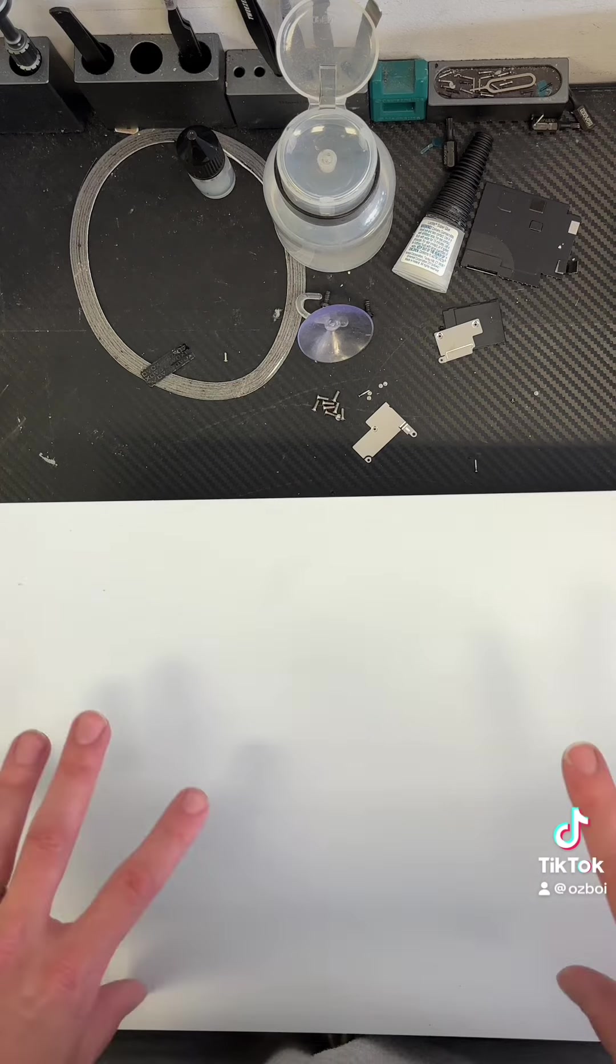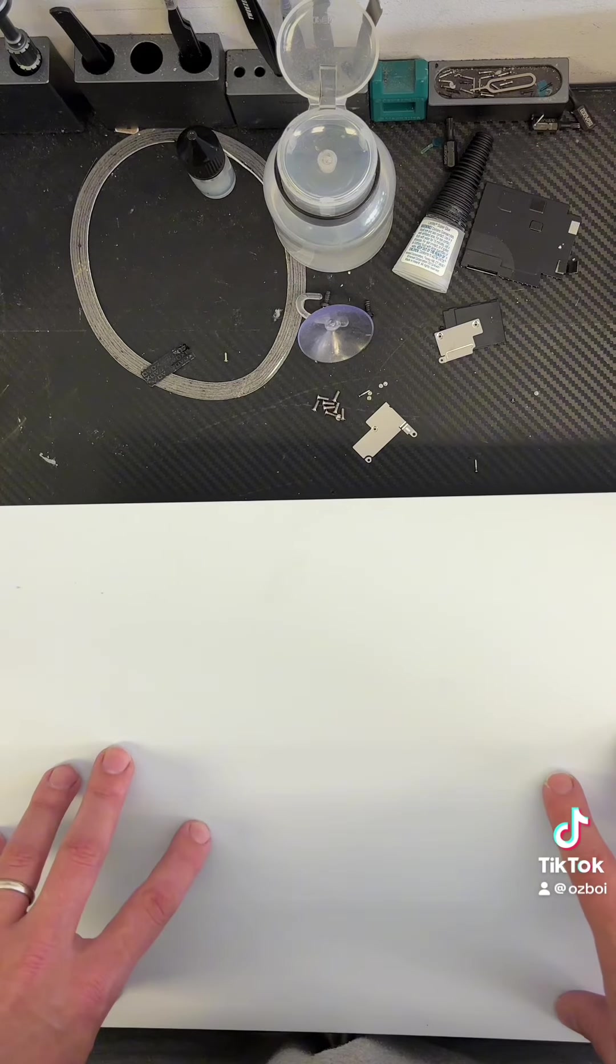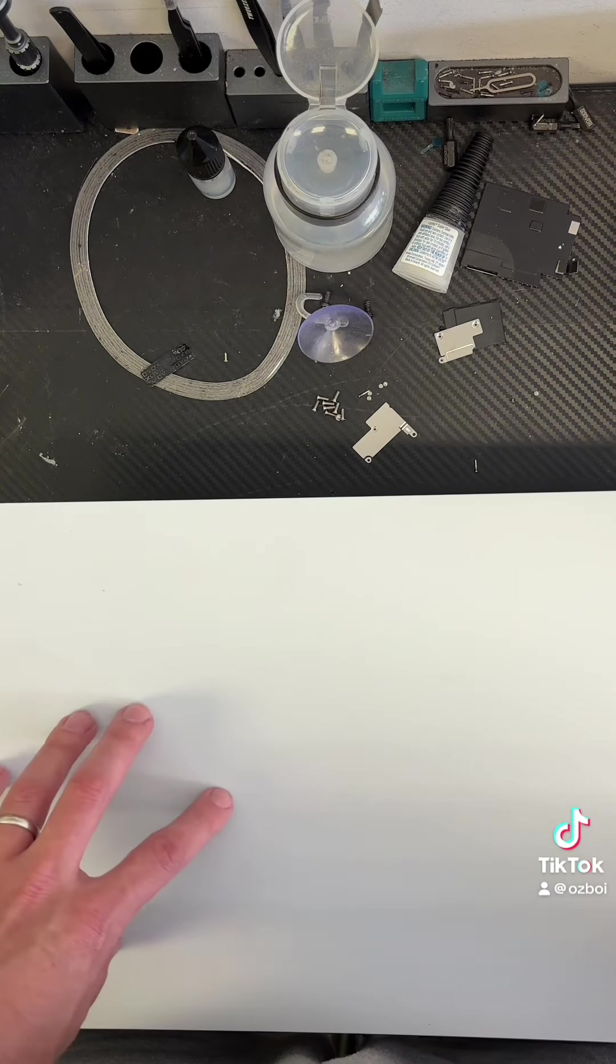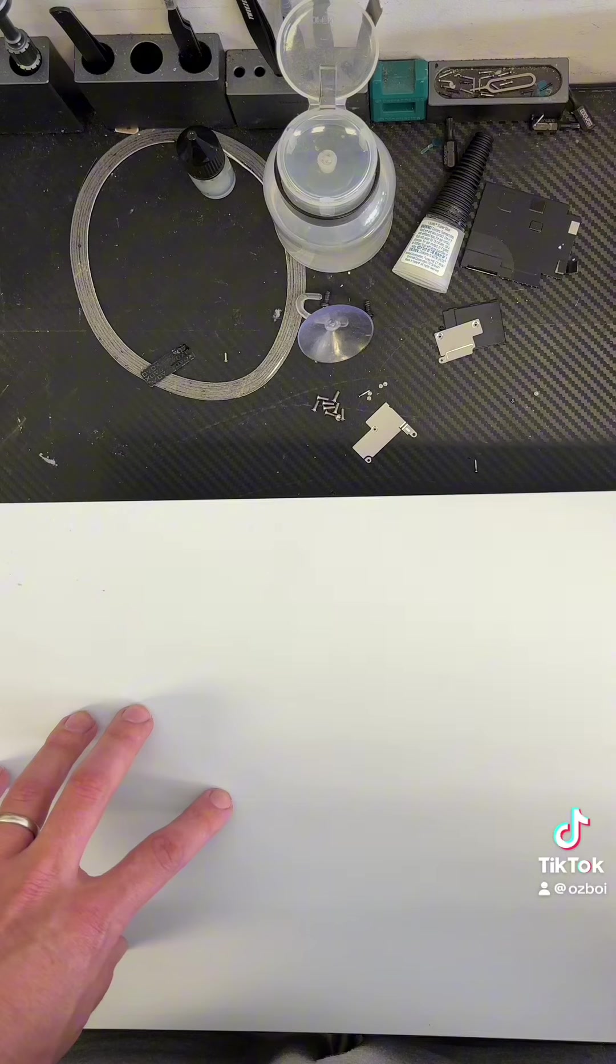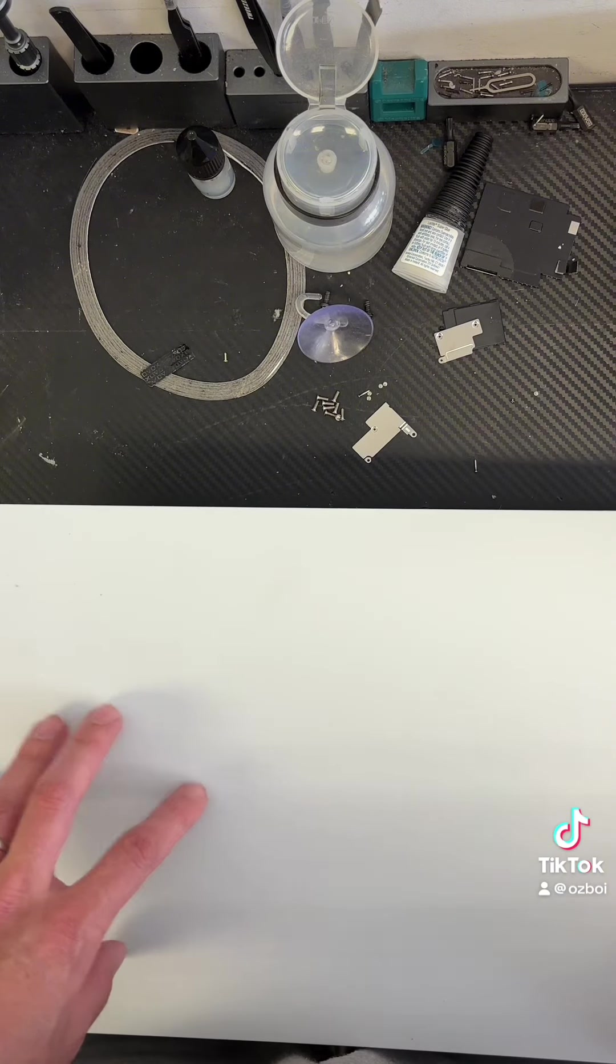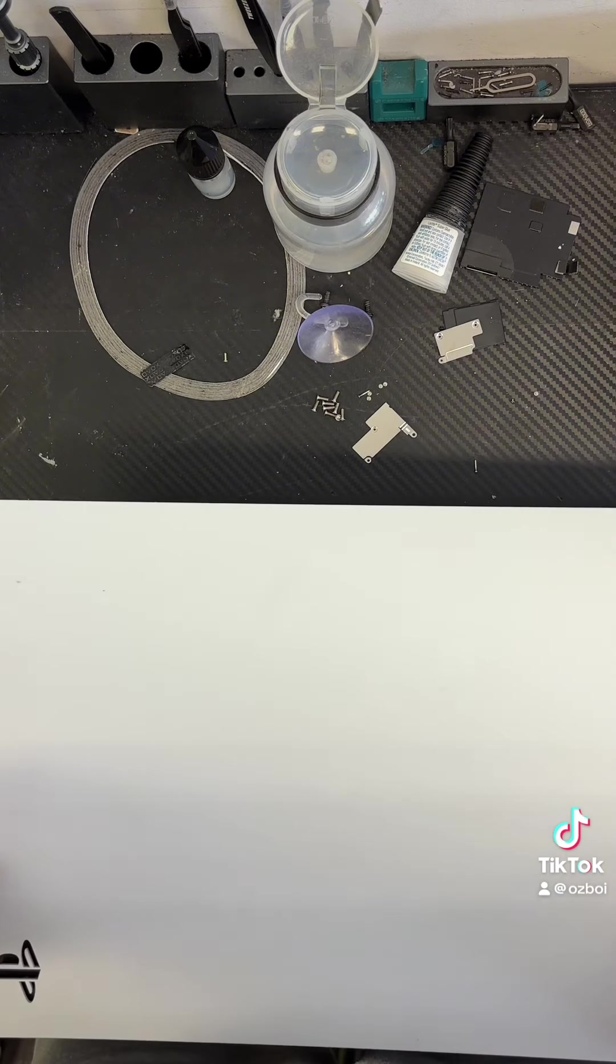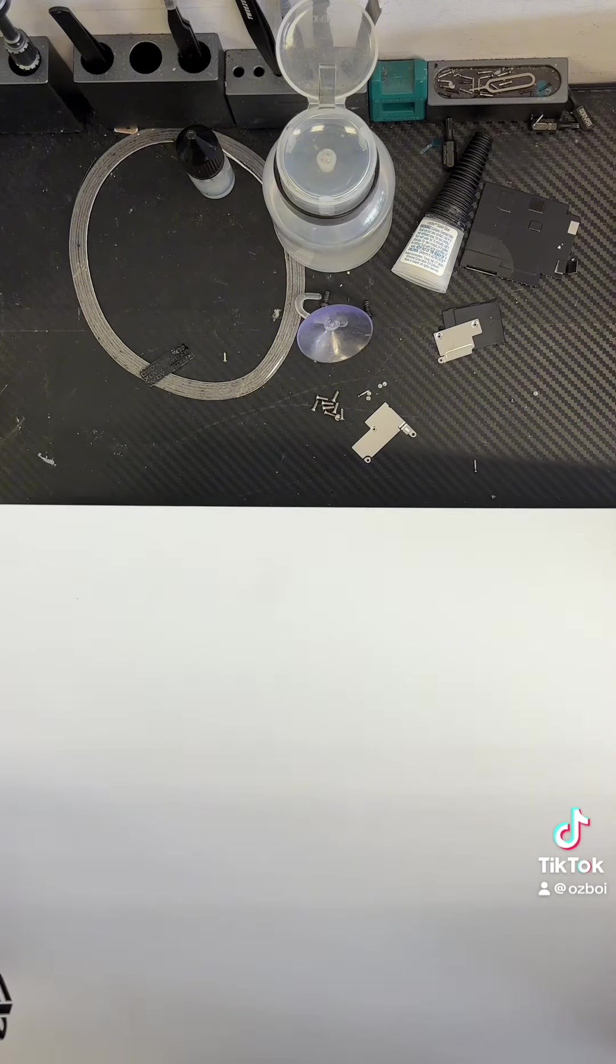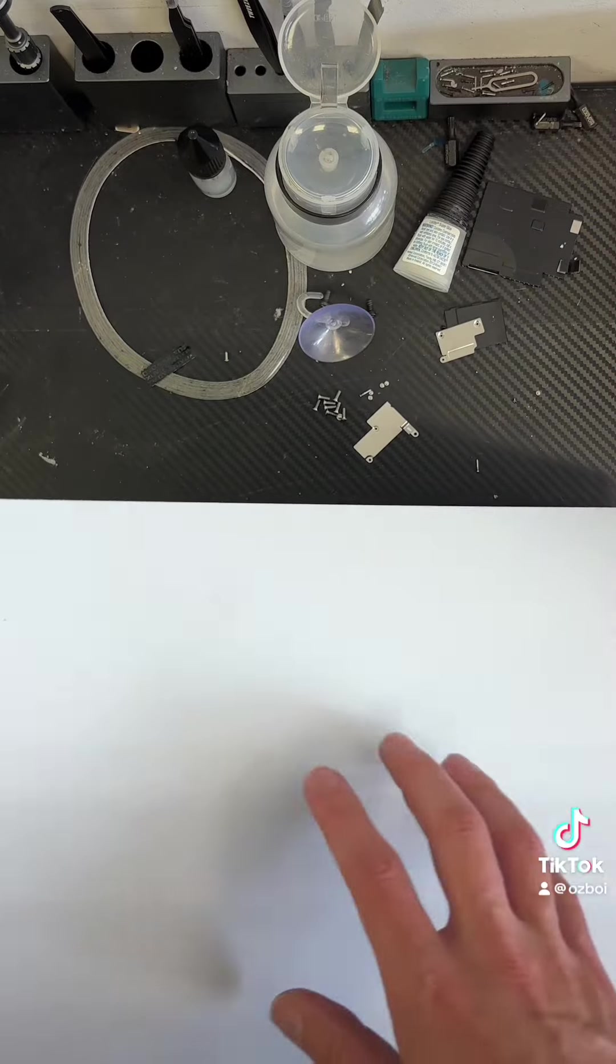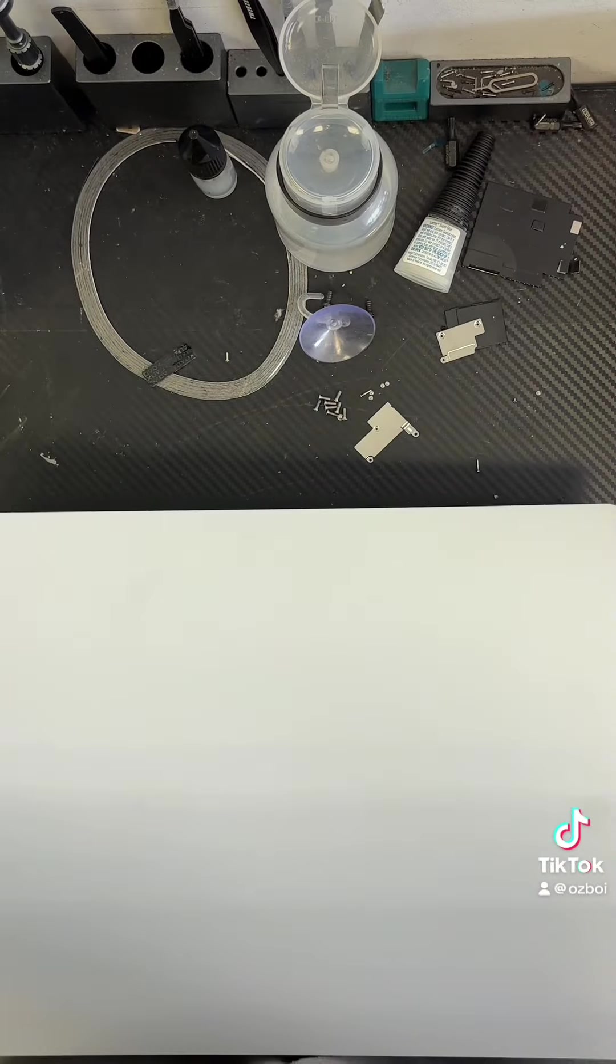So, it is done. We cleaned it, it was very dirty, and we replaced the liquid metal, and it should work as good as brand new. Thank you for watching. Thank you.